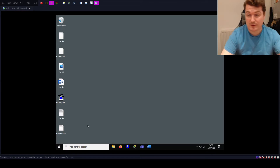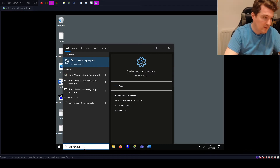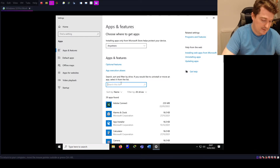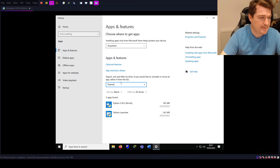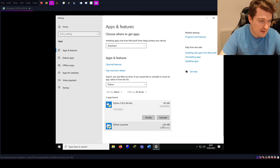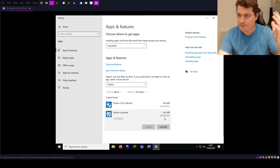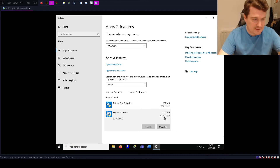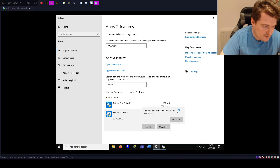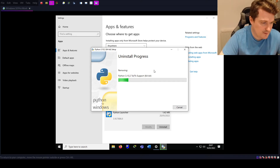I've got a Windows VM here and I'm going to go to Add or Remove Programs, type in Python, and we have two files: Python 3.10.2 and the Python Launcher. I have already installed Python on this machine — when you buy your laptop or computer it doesn't come with Python. So let's uninstall Python and the Python Launcher as well.